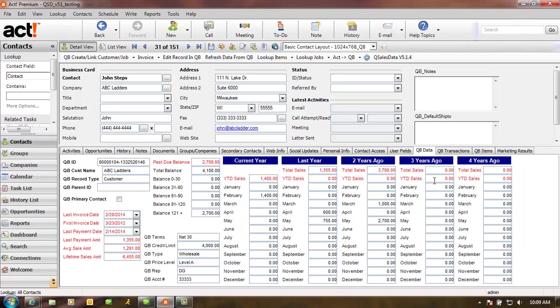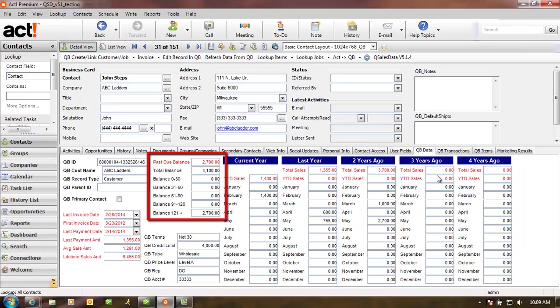Let's first look at the QBee Data tab. When you look at a customer in ACT, the QBee Data tab gives you all the important QuickBooks information at your fingertips. You have past due balance information. The ACT user can quickly identify if this customer owes money, and never again will your sales team place orders for customers that have past due balances.